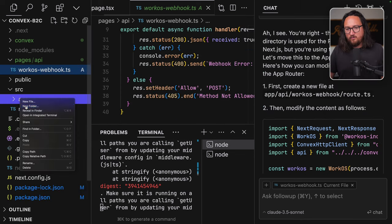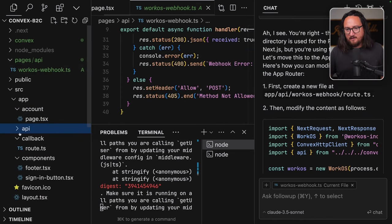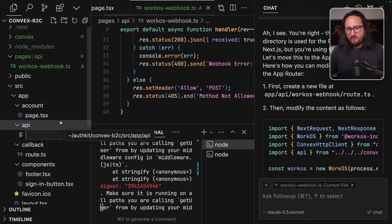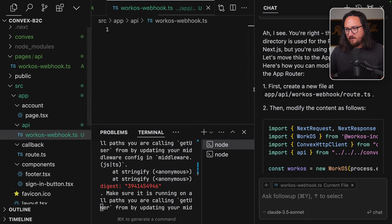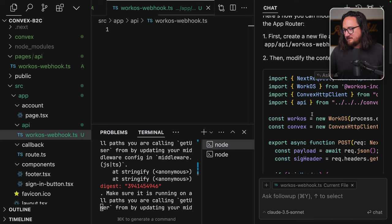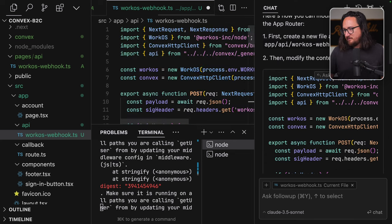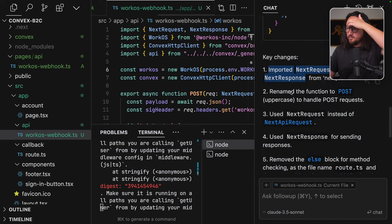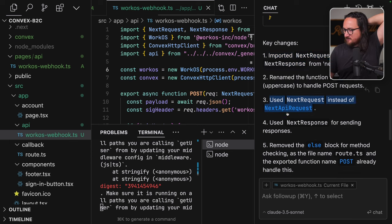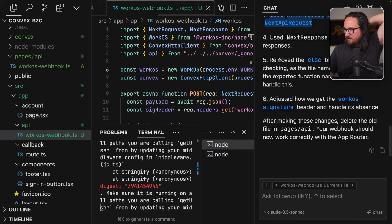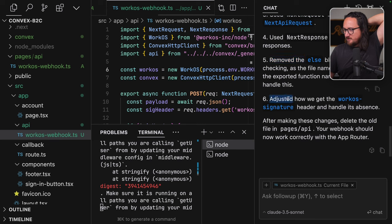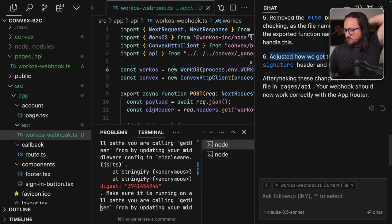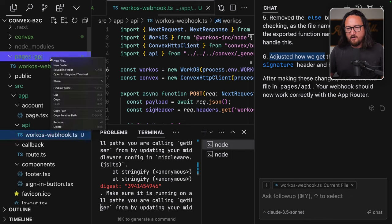I think I'm having trouble because this file was generated in the pages API directory, but my app is using the app directory APIs. Oh yes, I see. You're right. The pages API directory is used for pages router in Next.js, but you're using app router. Let's move this to app router structure. So man, next. Good Lord. New folder API and we'll have a new file, which would be work OS webhook.ts. If that file exists, can we apply it, apply this to it? Accept. Save. Key changes. Import next request and next response from the server. Rename the function to post uppercase to handle post request. Adjusted how we use work OS signature after making these changes. Delete the old one.